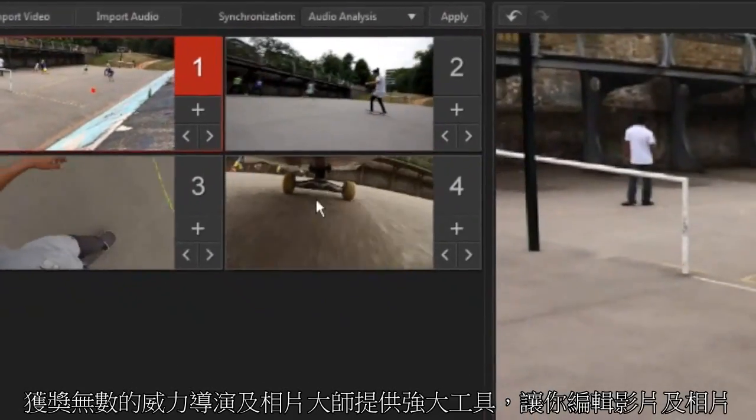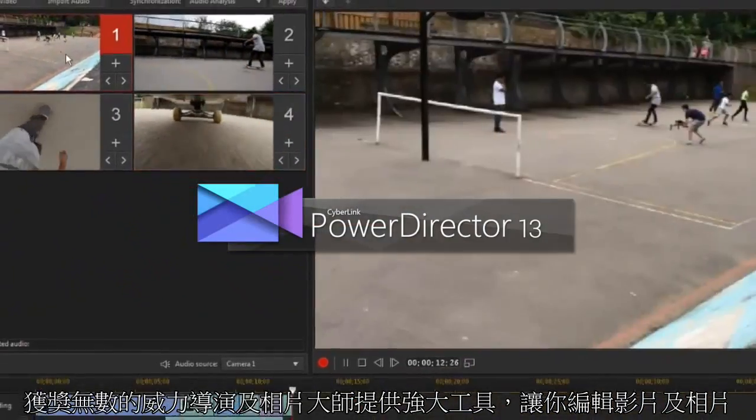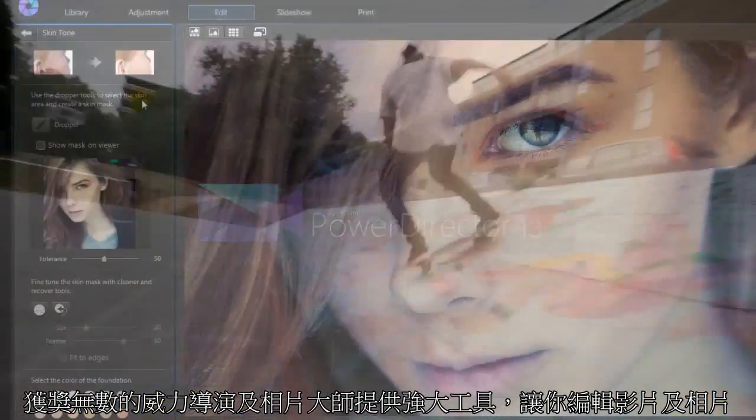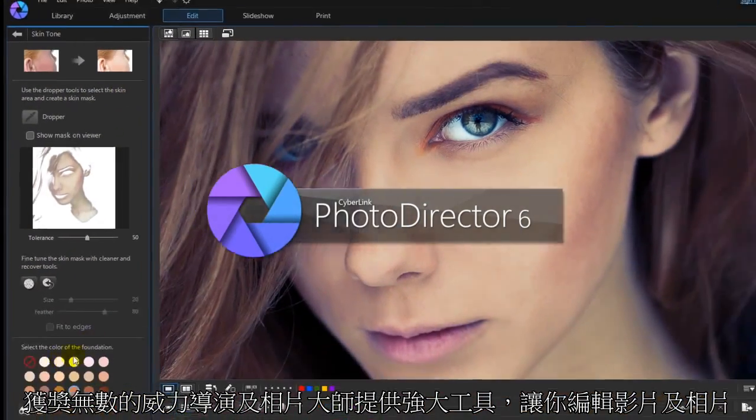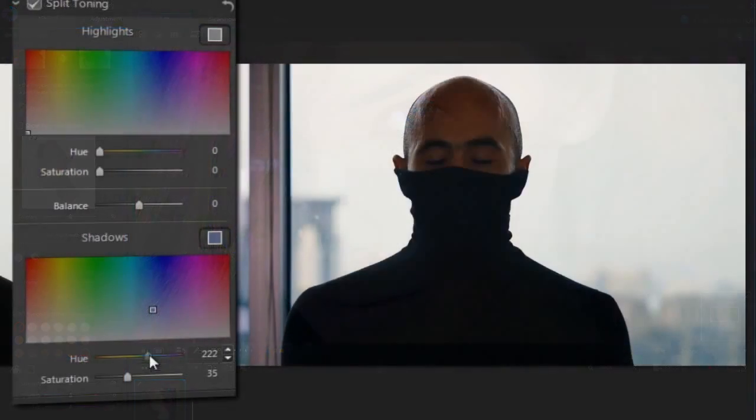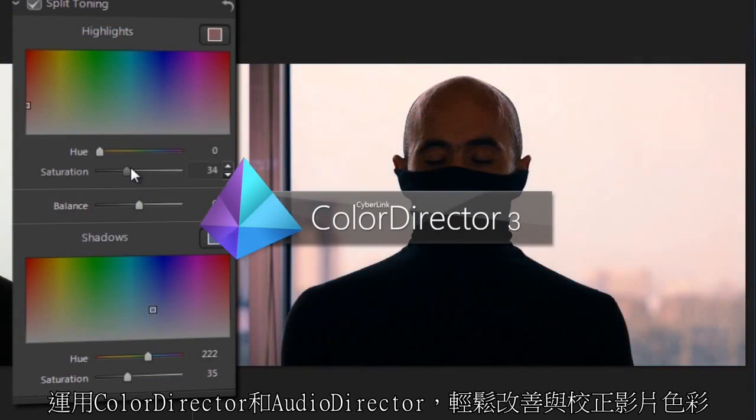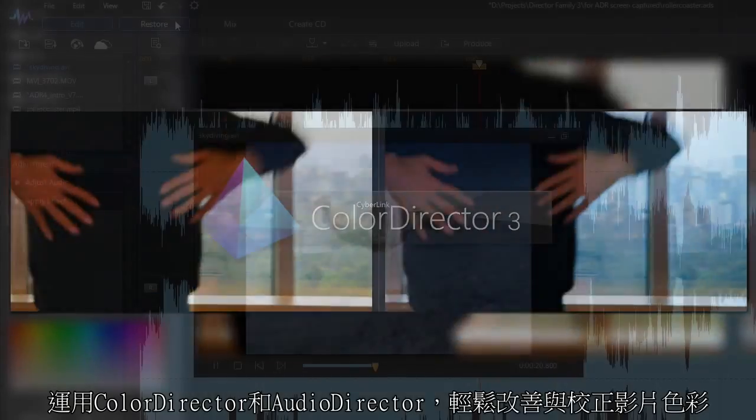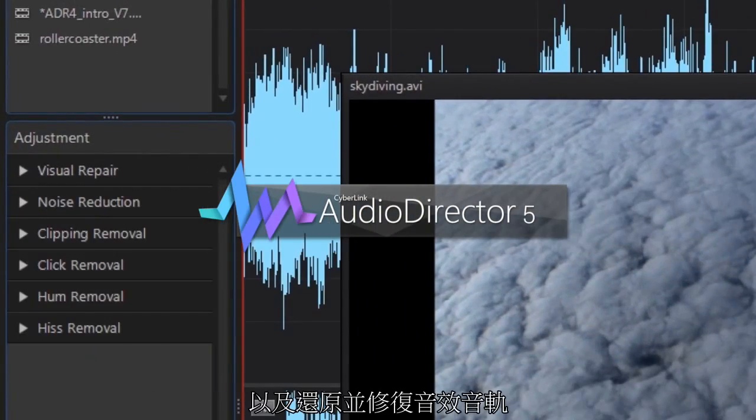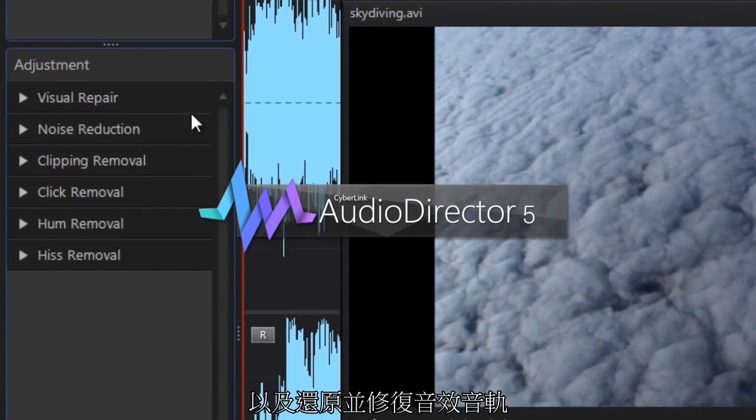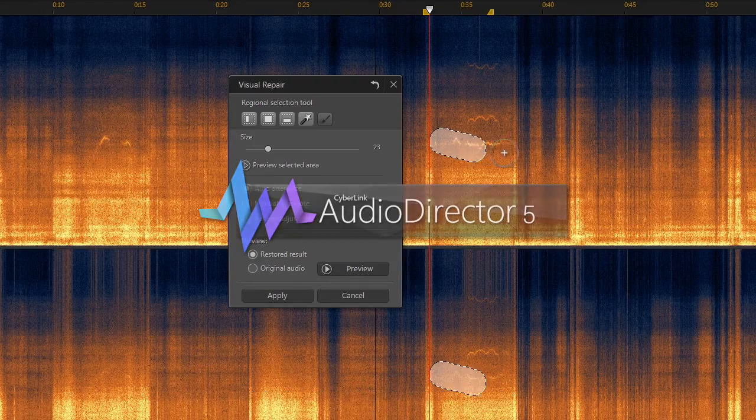Multi-award winning PowerDirector and PhotoDirector give you powerful tools to edit videos and photos. And with ColorDirector and AudioDirector, you can easily enhance and correct the color in videos, as well as restore and repair audio soundtracks.